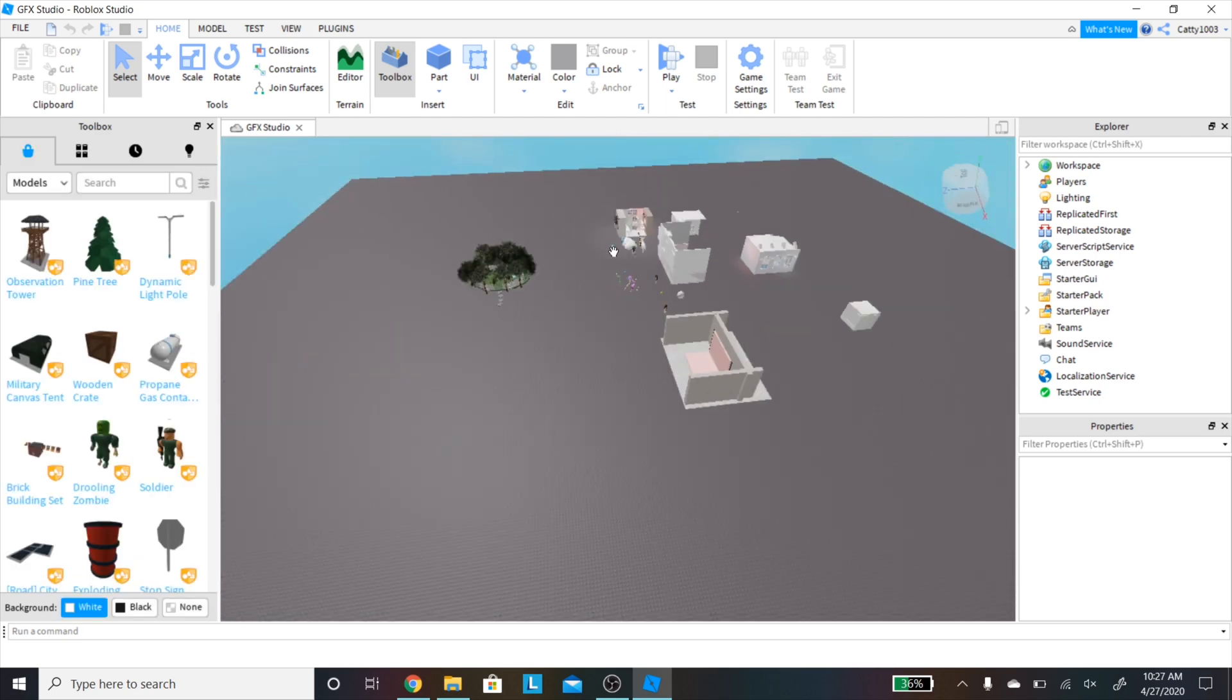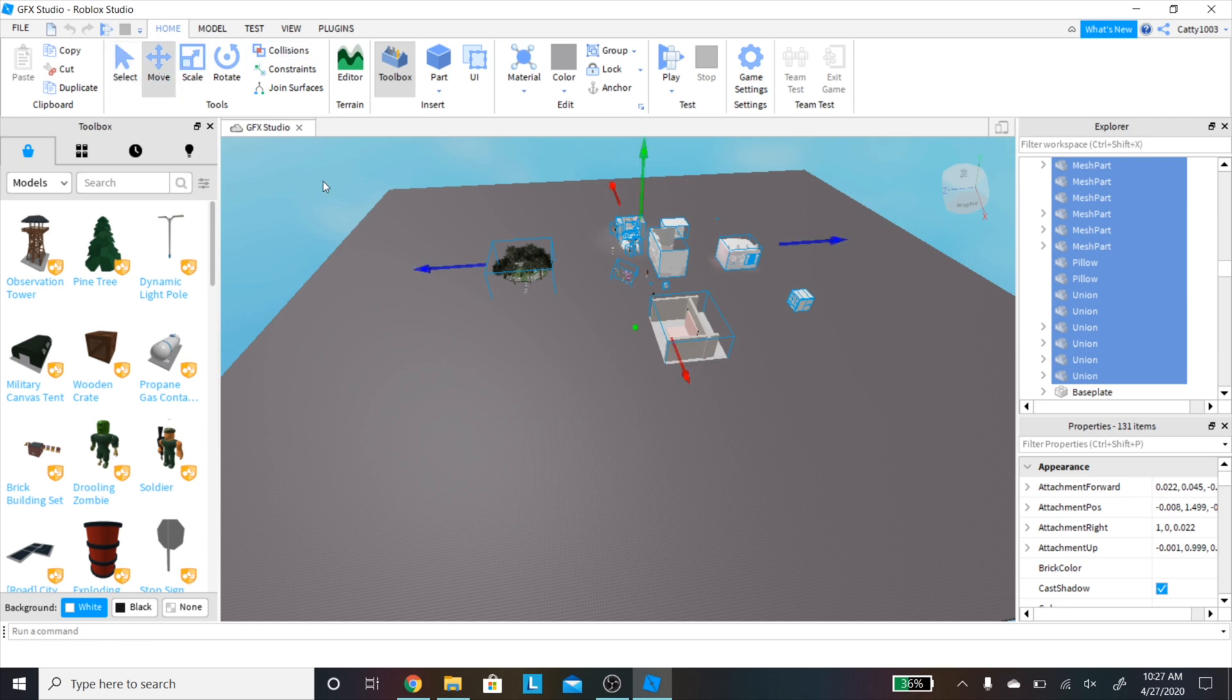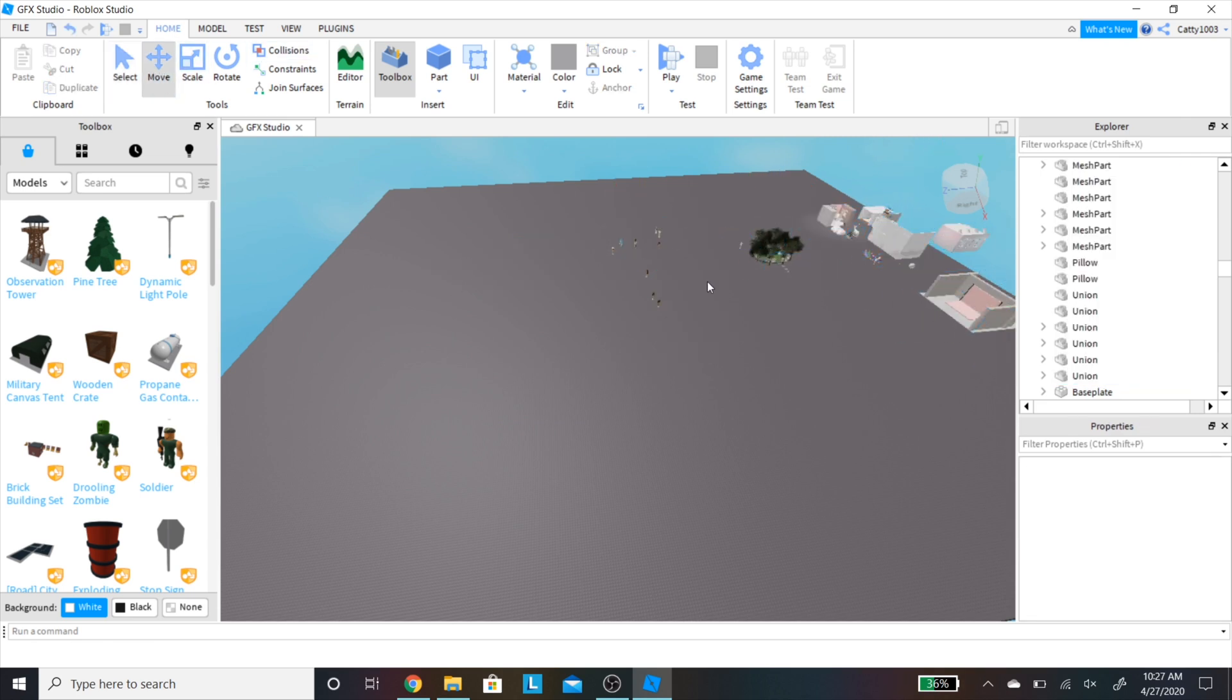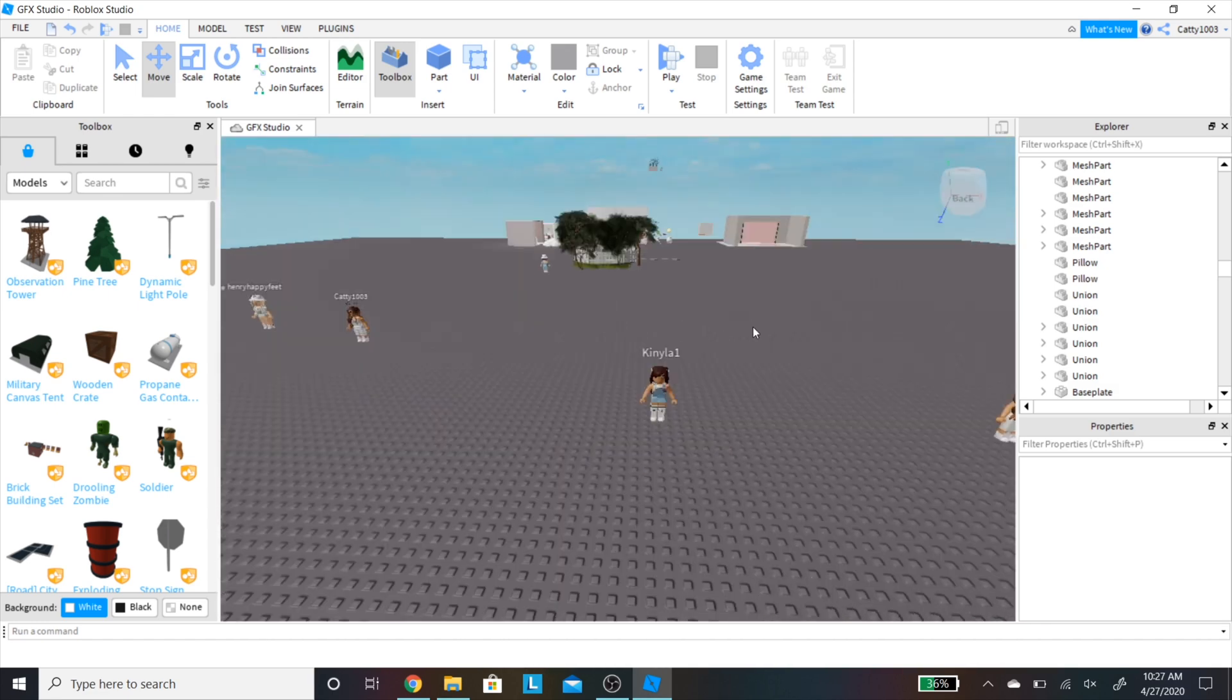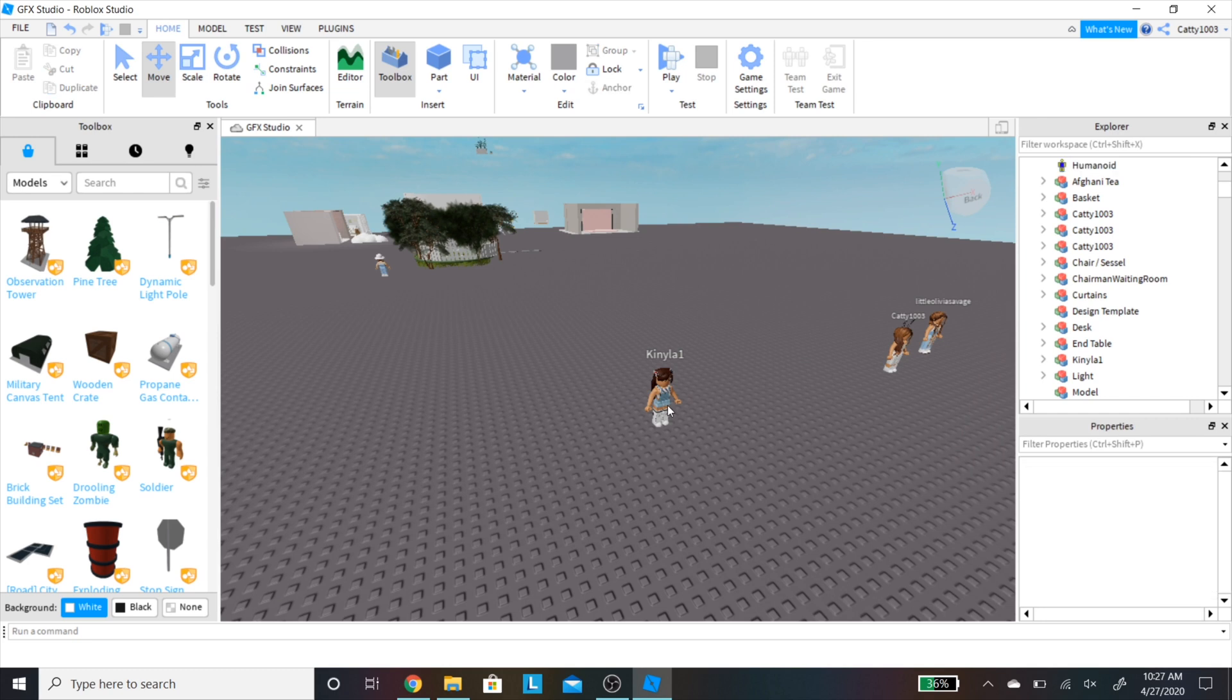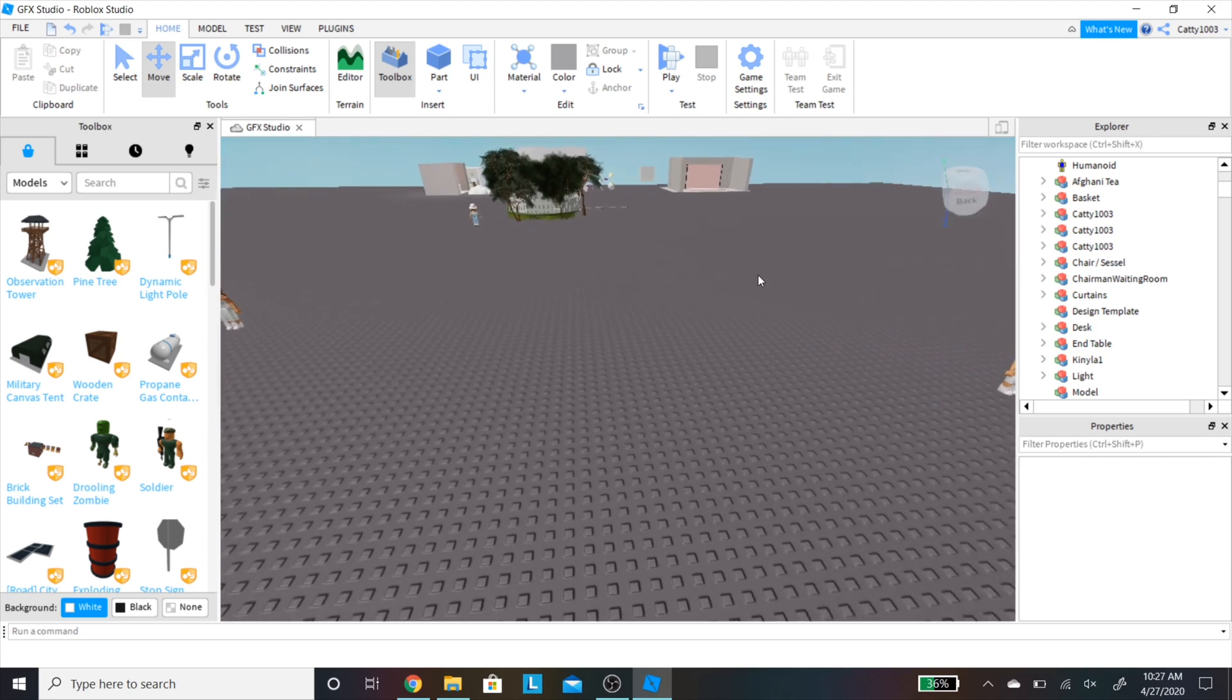You're going to want to open up a base plate on Roblox Studio, and this is all of the other props I've used in other GFXs. I'm just moving it to the side so I have space. Now I'm going to begin by adding in my character that I'm going to be wanting to make a GFX of, and I'm also moving other people that I've used.